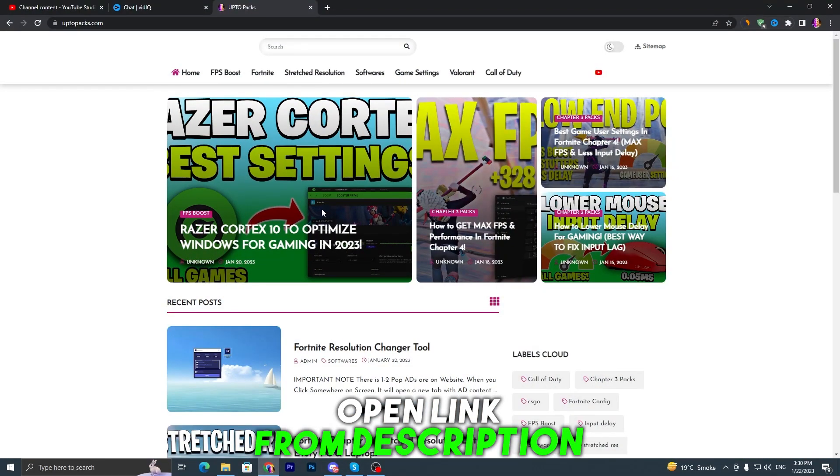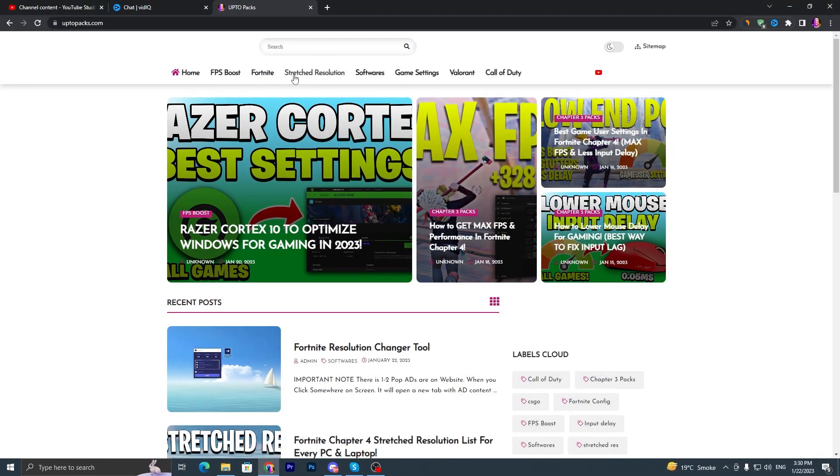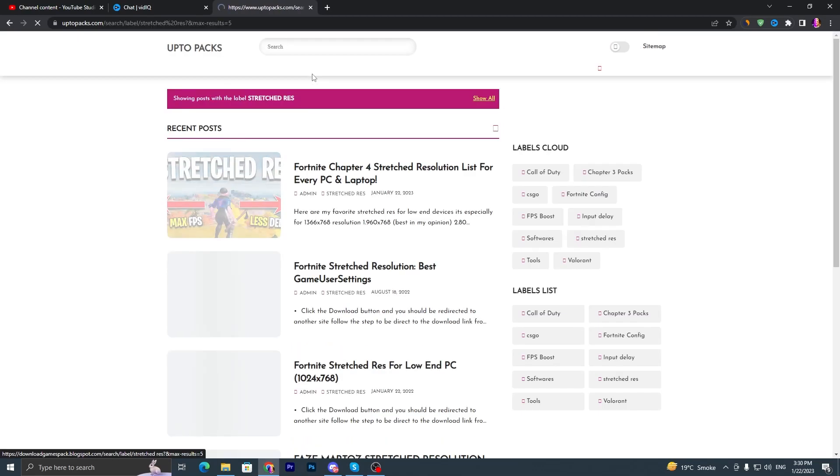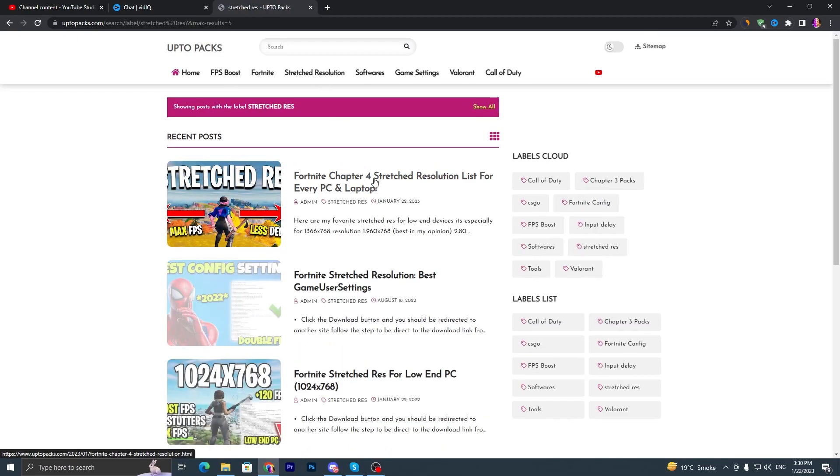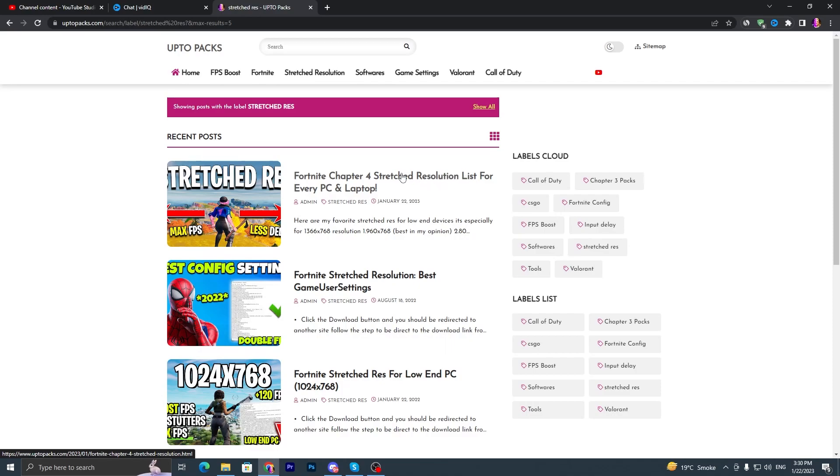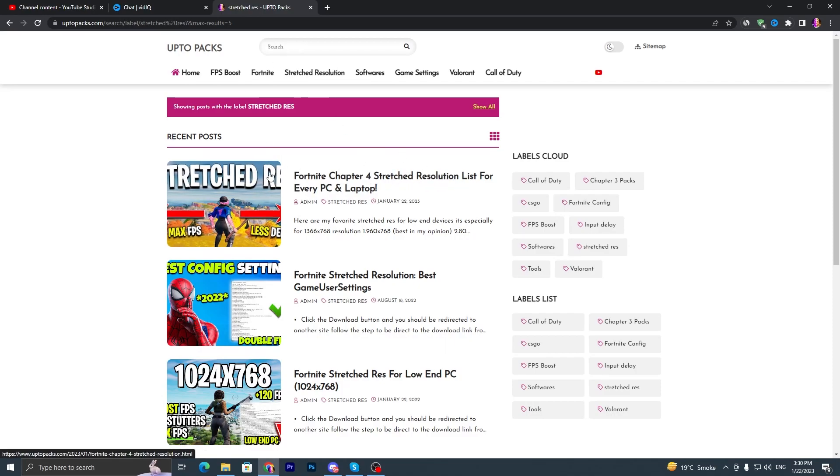There you will find Fortnite Chapter 4 stretch resolution list, or you can simply search into the search bar with the name 'stretch resolution list' and you will find this article.